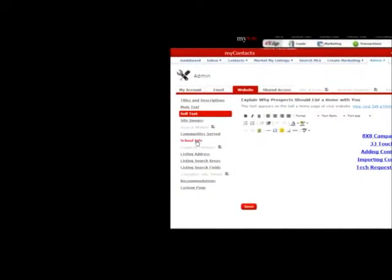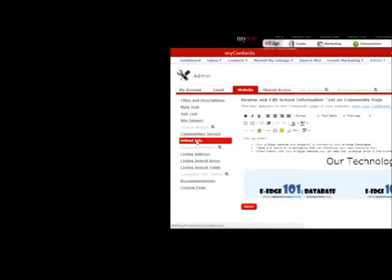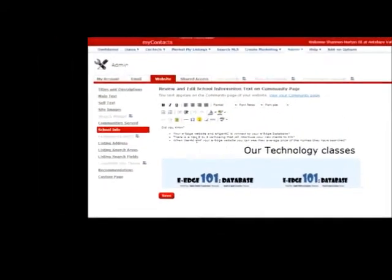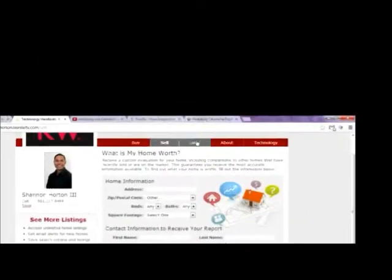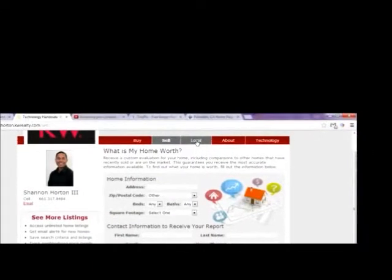Also school information. This information right here, when you go back to your website, is going to be shown on this local tab.